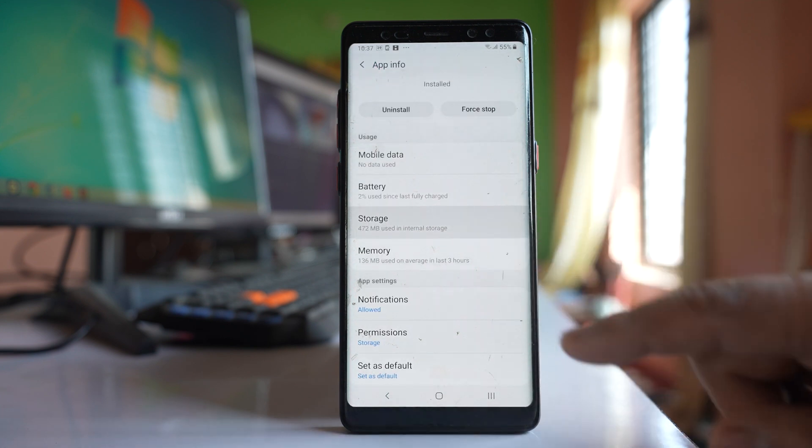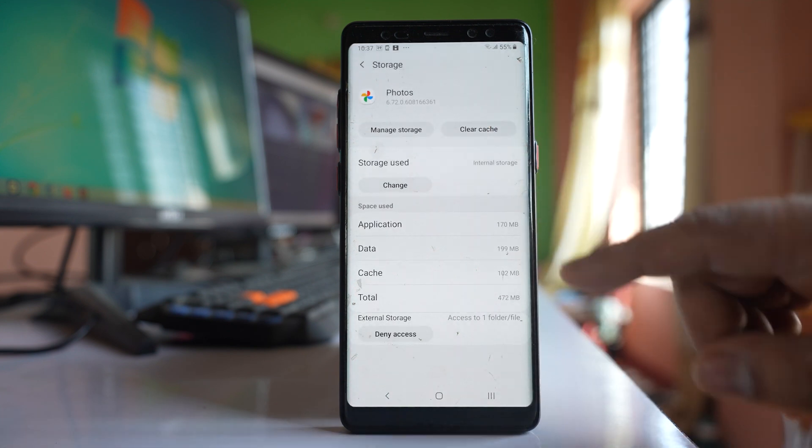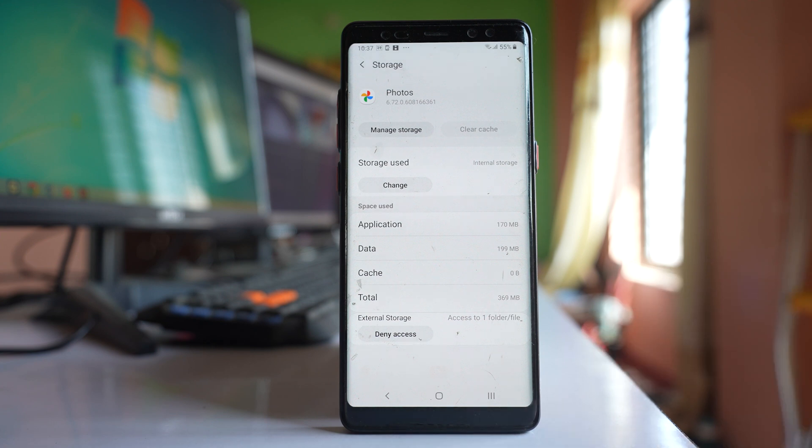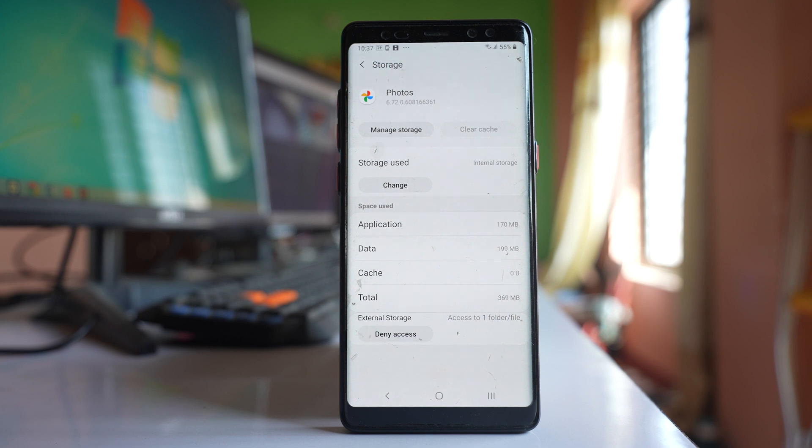Go to storage, select clear cache and clear the cache files for Google Photos. So do all of these things and hopefully you should be able to back up the photos that are present in the gallery to Google Photos.